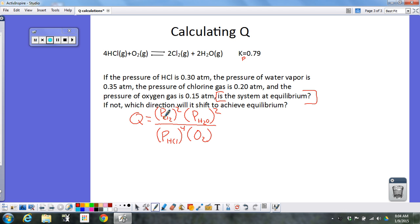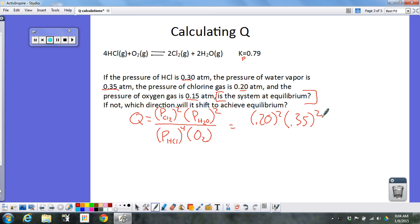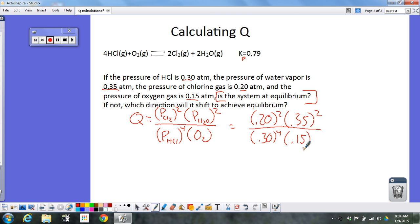That's my Q expression — the K expression would look exactly the same and equal 0.79. So I'm really trying to figure out: when I plug in these four pressures and do all the math, does the result equal 0.79? Plugging in: the pressure of Cl₂ is 0.20 squared, times the pressure of H₂O which is 0.35 squared, divided by the pressure of HCl which is 0.30 to the fourth power, times the pressure of O₂ which is 0.15. Putting those numbers into the calculator, I get 4.0.